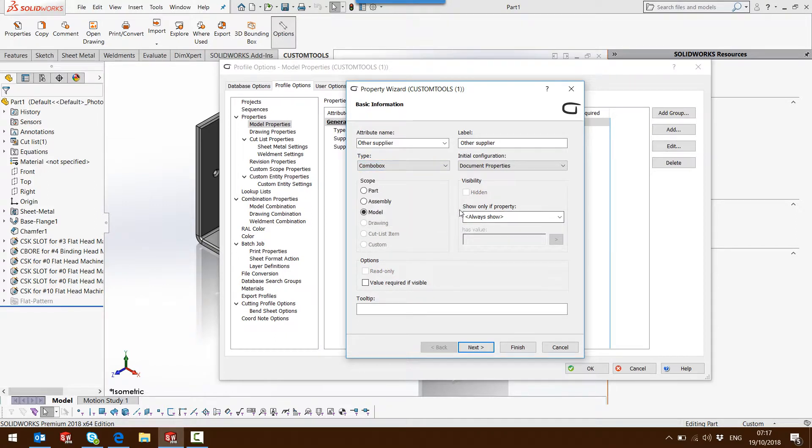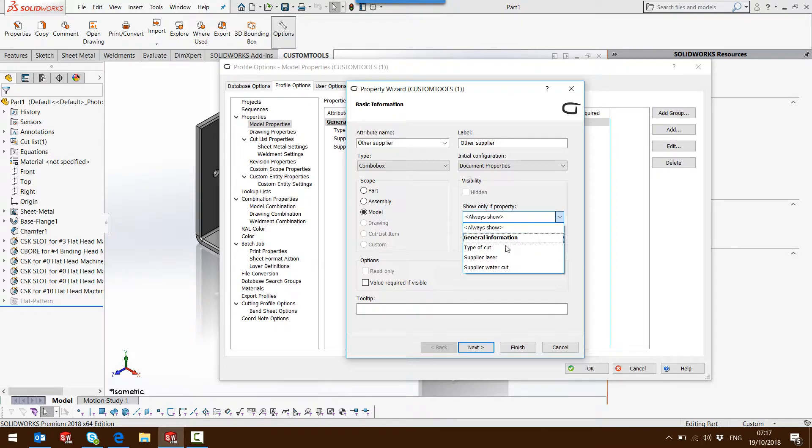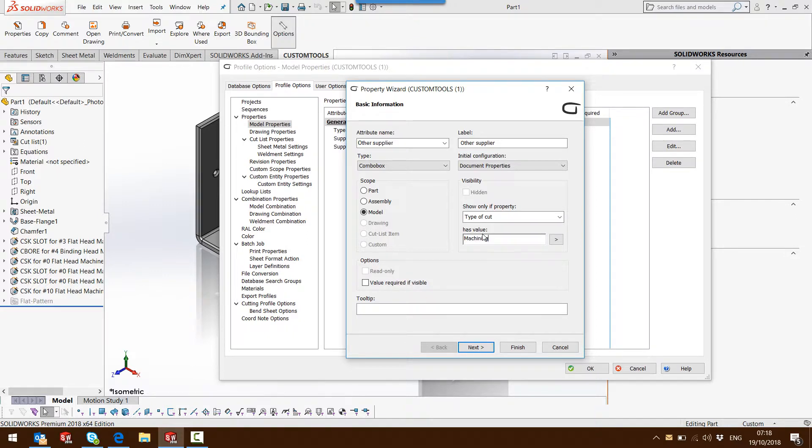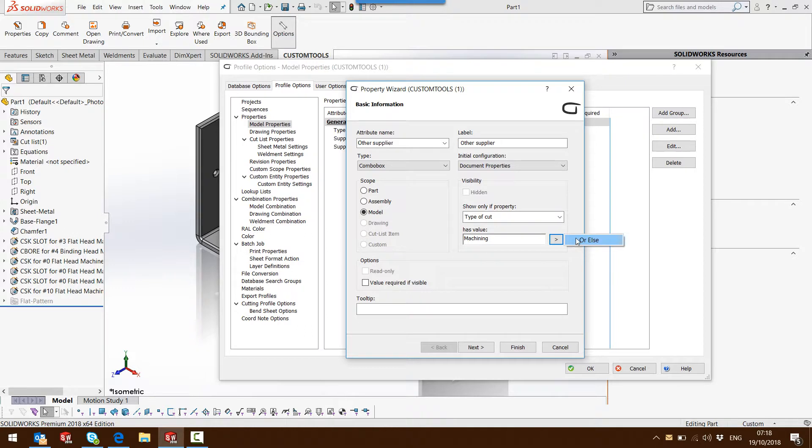Then from the show only if property value, I will select the property which is used to drive the visibility. So here the type of cut, and I'm going to enter the different values that will manage the visibility. So I could use the machining, and I could also associate additional property values.